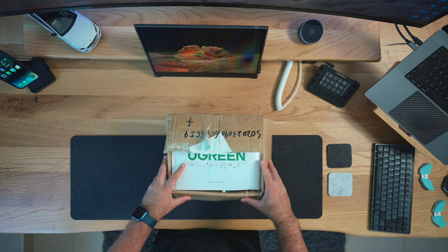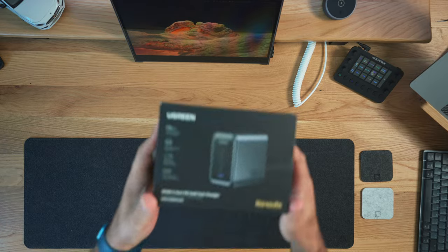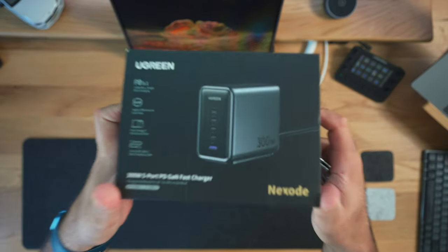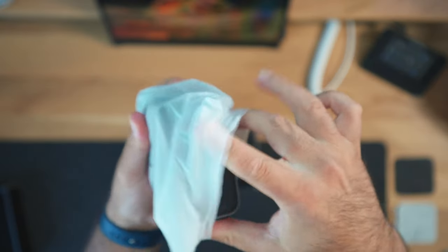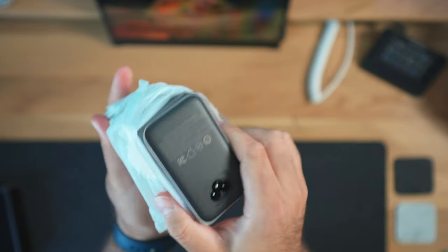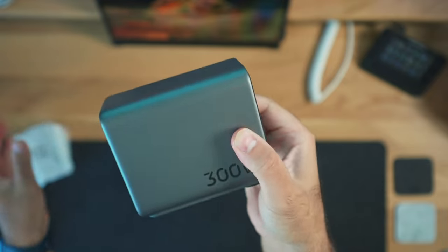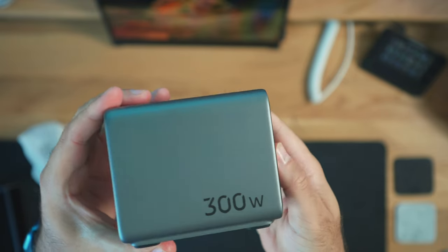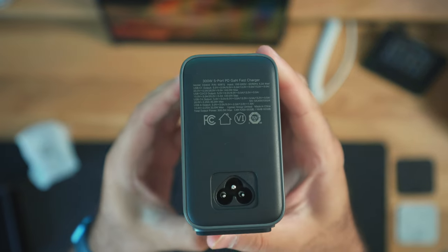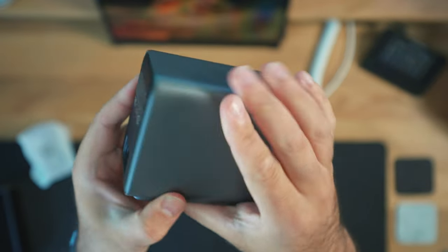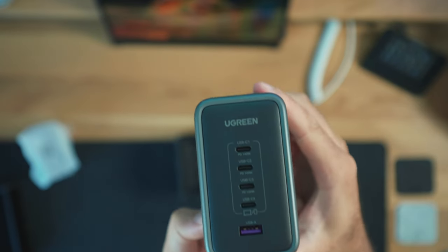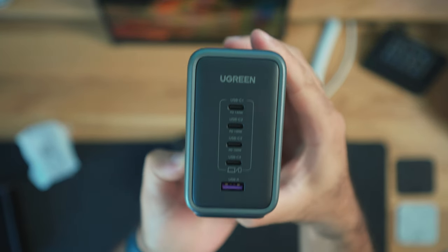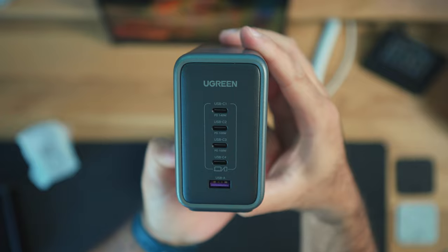My friends over at Ugreen have just released the very first Nexode 300W 5 port GAN charger with a single 140W output port. This is actually crazy because it means that for one charger, you can power pretty much anything at the same time, especially with the faster PD 3.1 charging protocol.